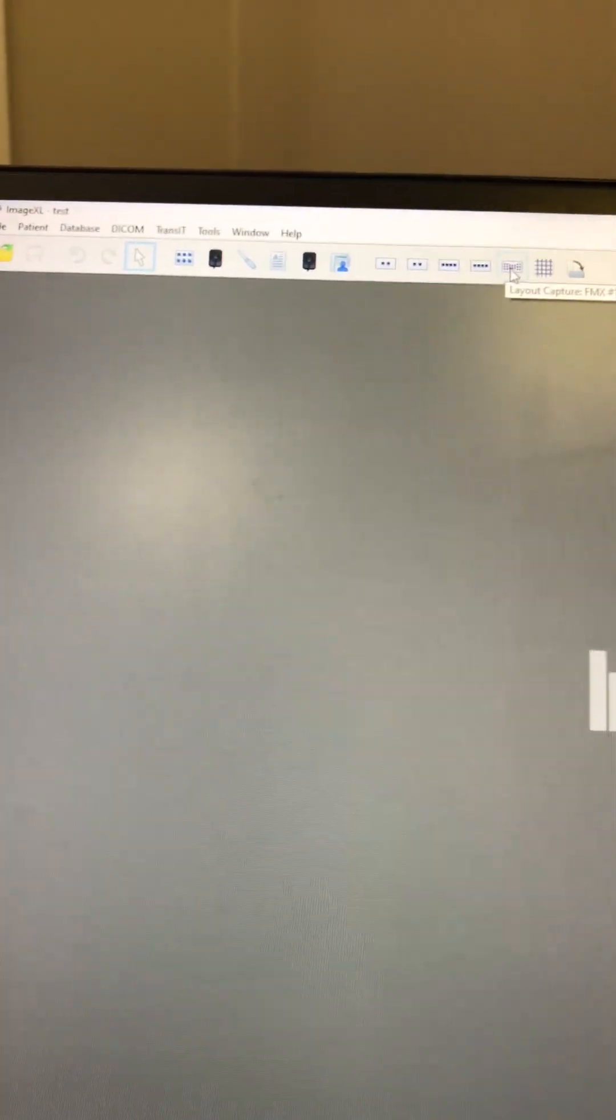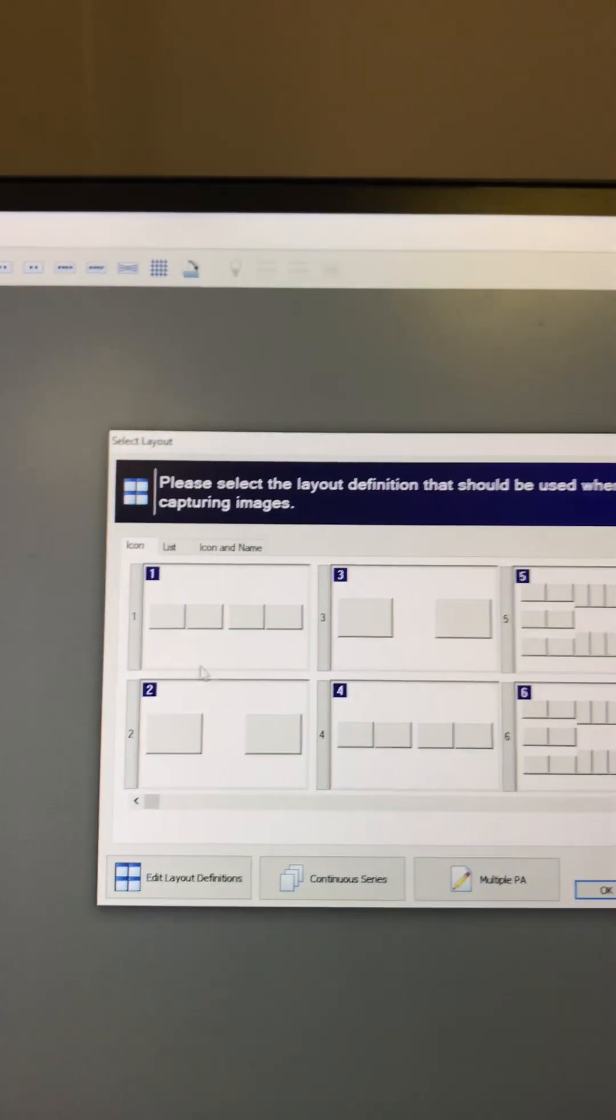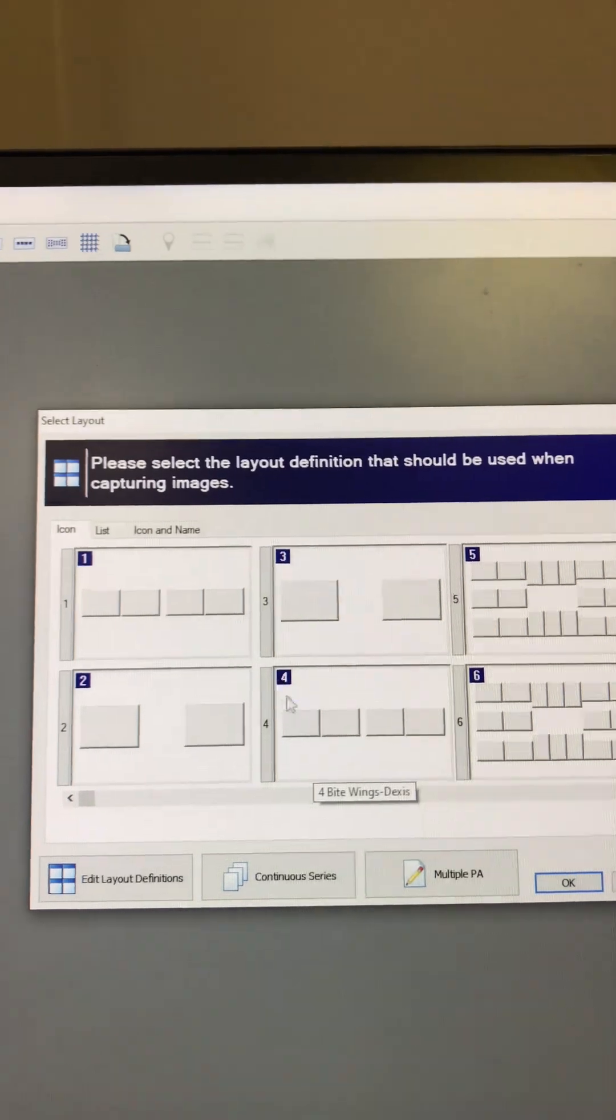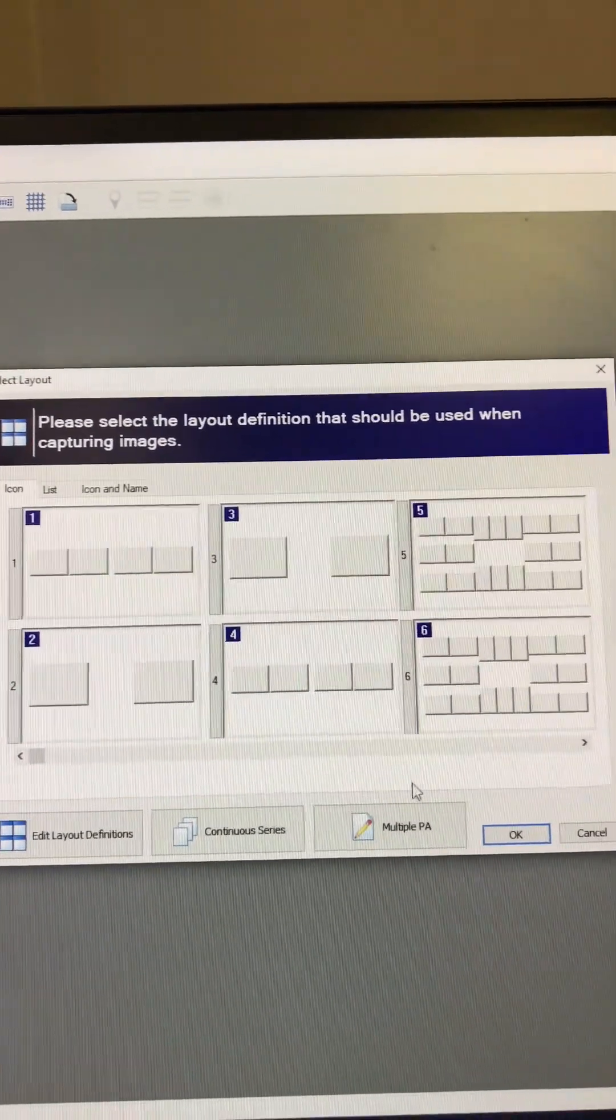I believe that's pretty much it. Oh, what I was going to tell you was the reason why I didn't make a bunch of FMXs. If you bring up this window here, which you probably already know, it will have every one of these inside that window.